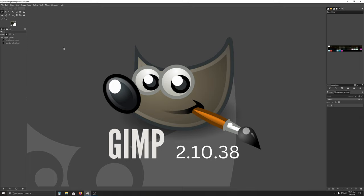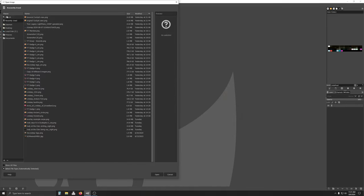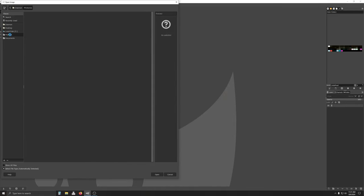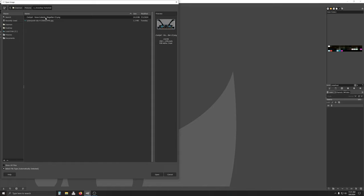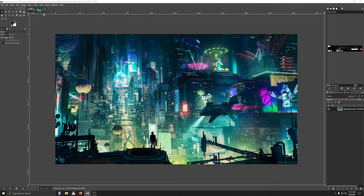This is GIMP, this is 2.10.38. We're going to do File, we're going to do Open. You're going to go into whatever folder you have the images. These are the images I'm going to use today. We're going to open them both up.